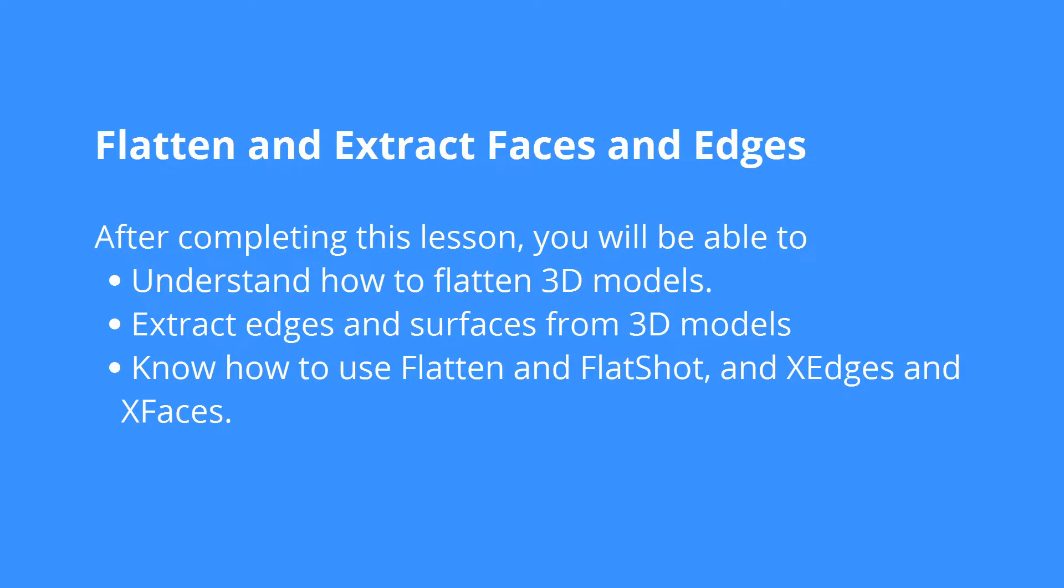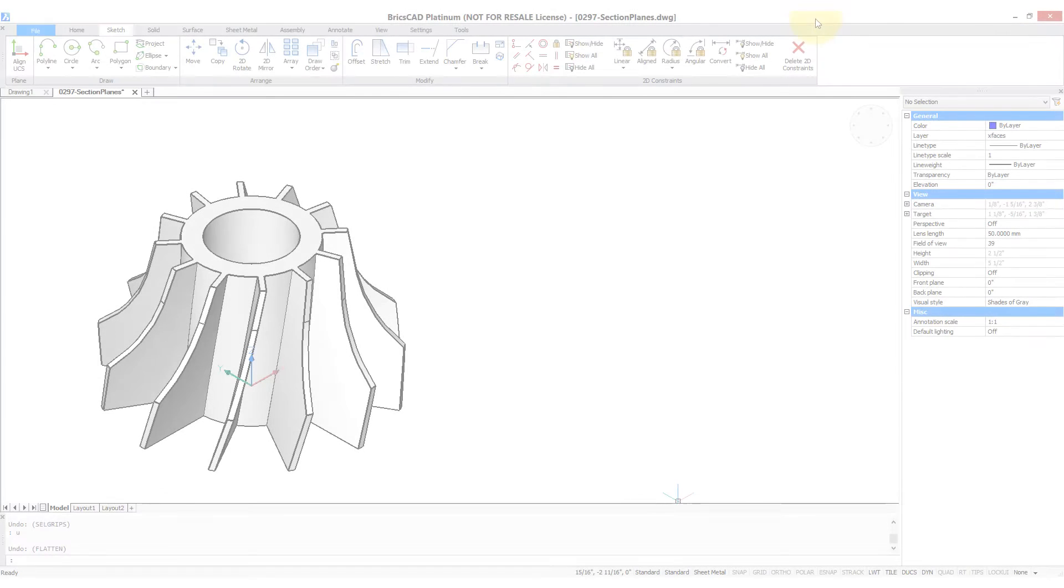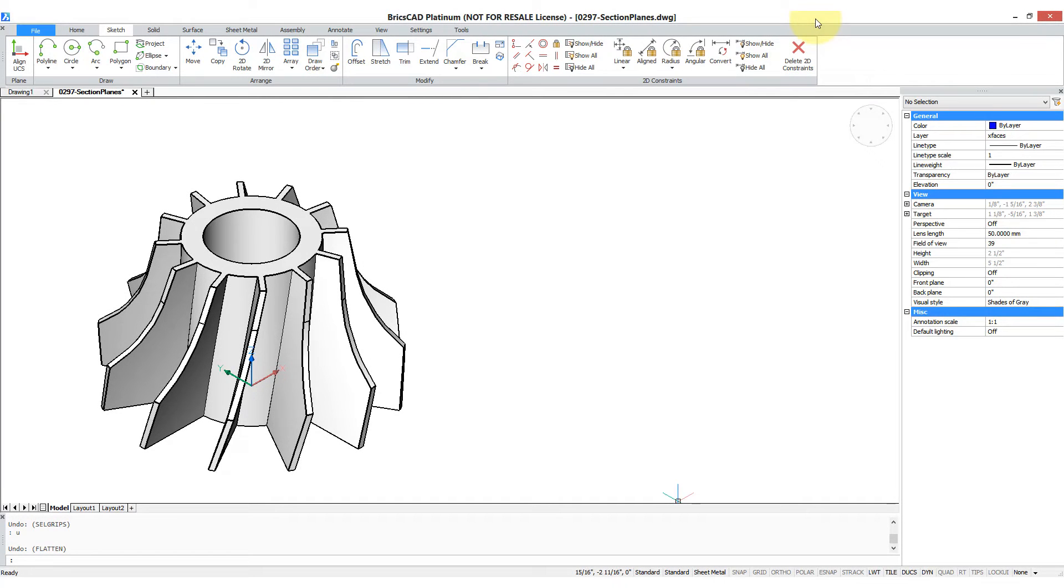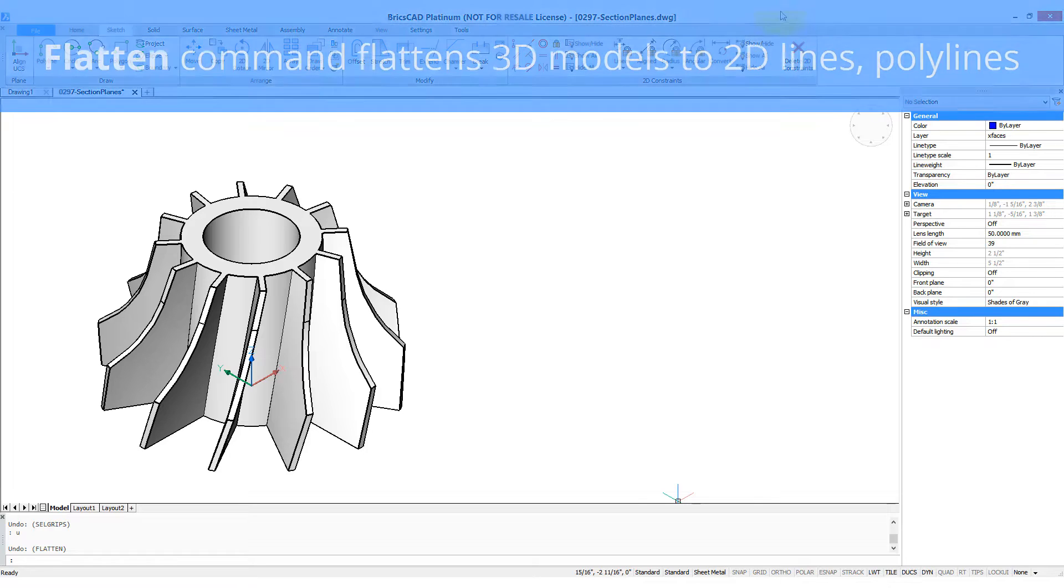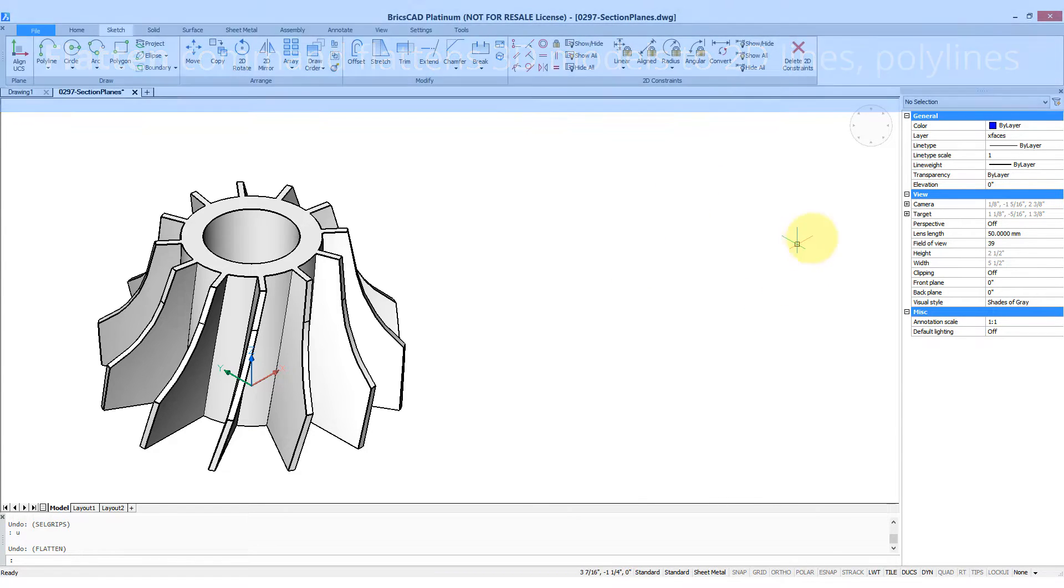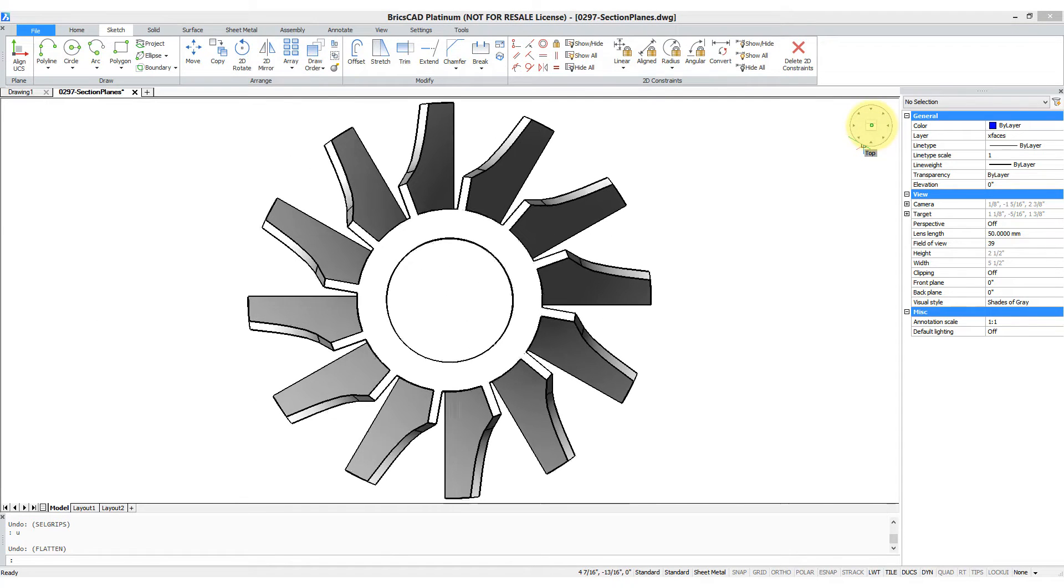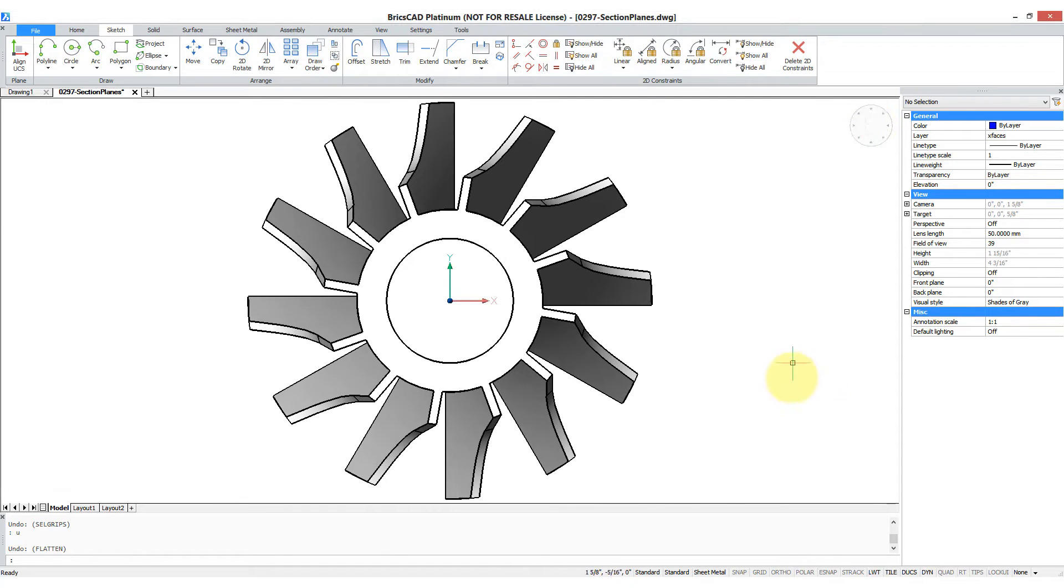A 3D model isn't forever - you can flatten it, extract its edges and faces. The FLATTEN command takes a 3D model and squishes it down to a 2D representation made out of ellipses and polylines. It works best in an orthographic view, so let's try doing it first in the top view.